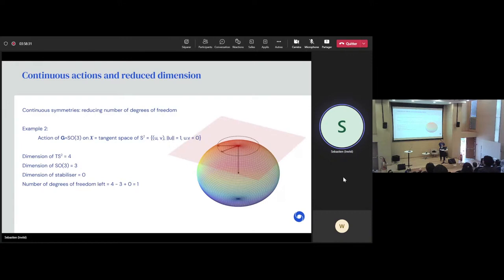The stabilizer is a subset of symmetries that will leave a particular point invariant. If we just have the sphere without the tangent spaces, the stabilizer of the north pole are the rotations around the z-axis — when you apply that, it changes all the points of the sphere but leaves the north pole invariant. So the stabilizer is attached to a particular point.